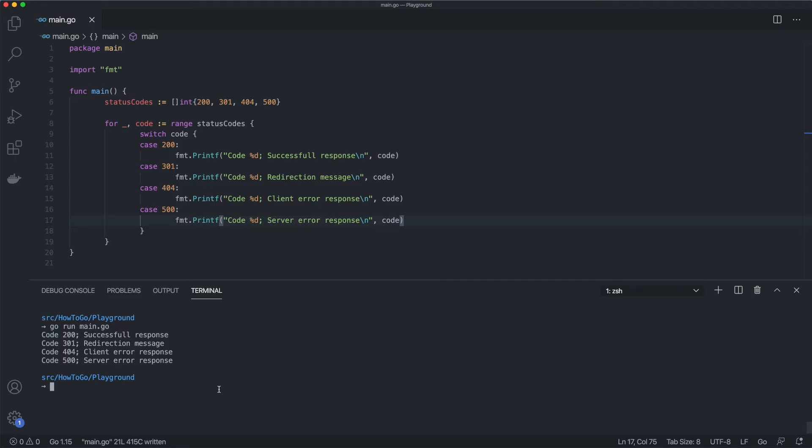Unlike C programming language, there is no need to use a break operator at the end of every case block. Go breaks it under the hood.